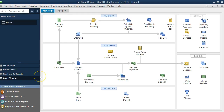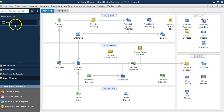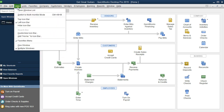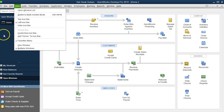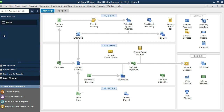Here we are in QuickBooks in the Home tab. We currently have the open windows open by selecting the View drop-down up top and Open Windows. We're going to be discussing inventory and how to track the inventory, and I want to talk about a few different options we have for tracking inventory.